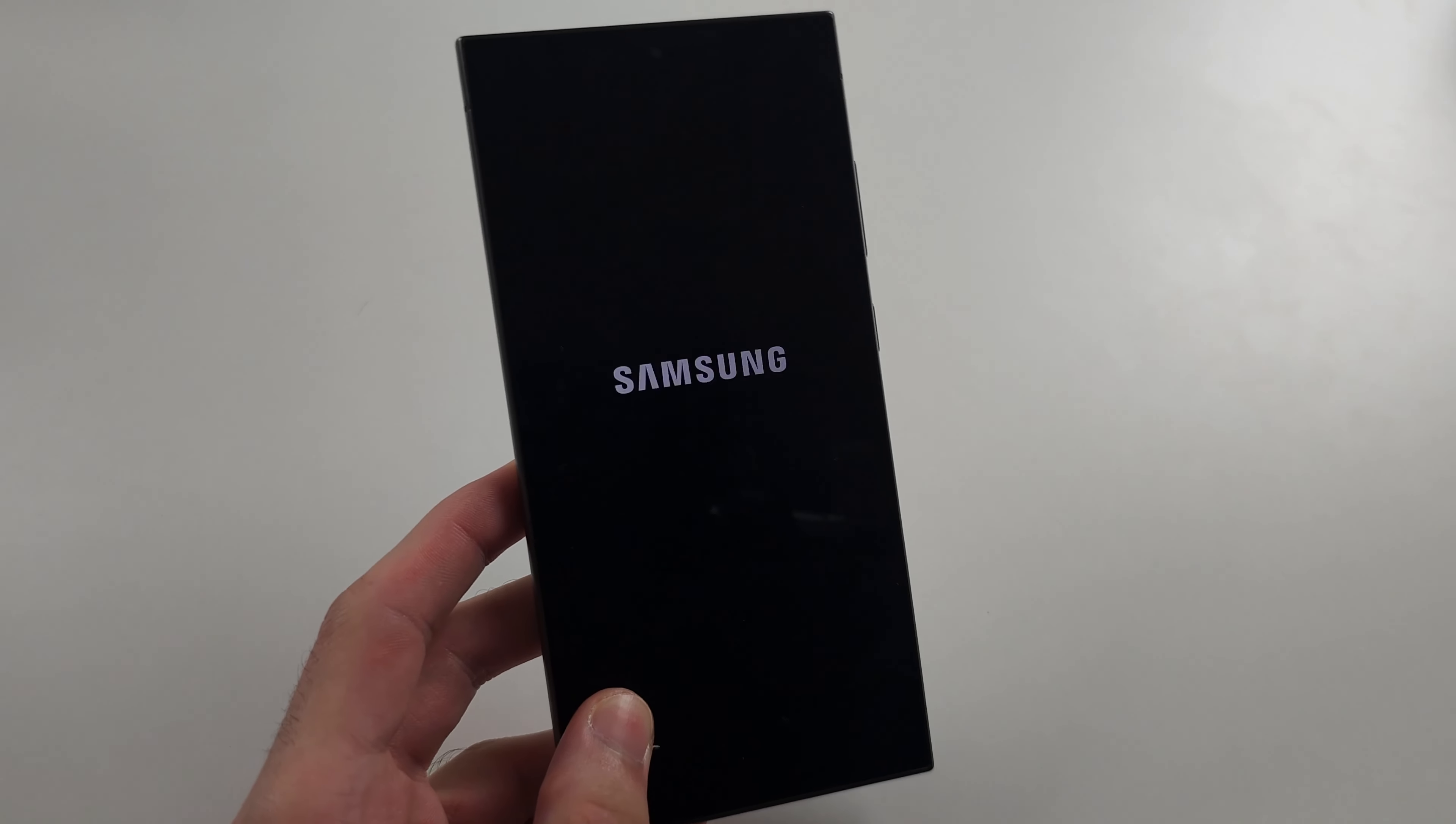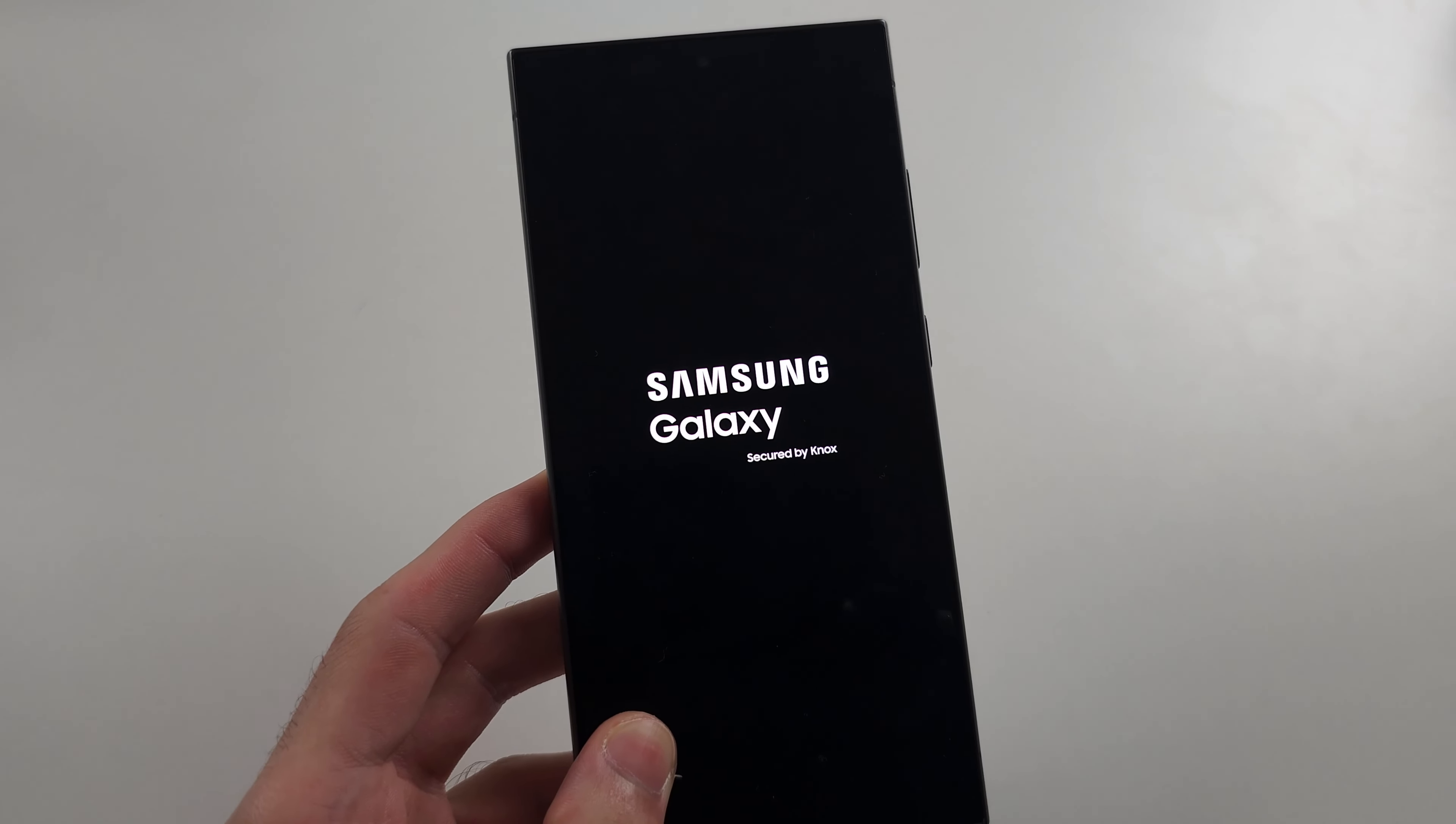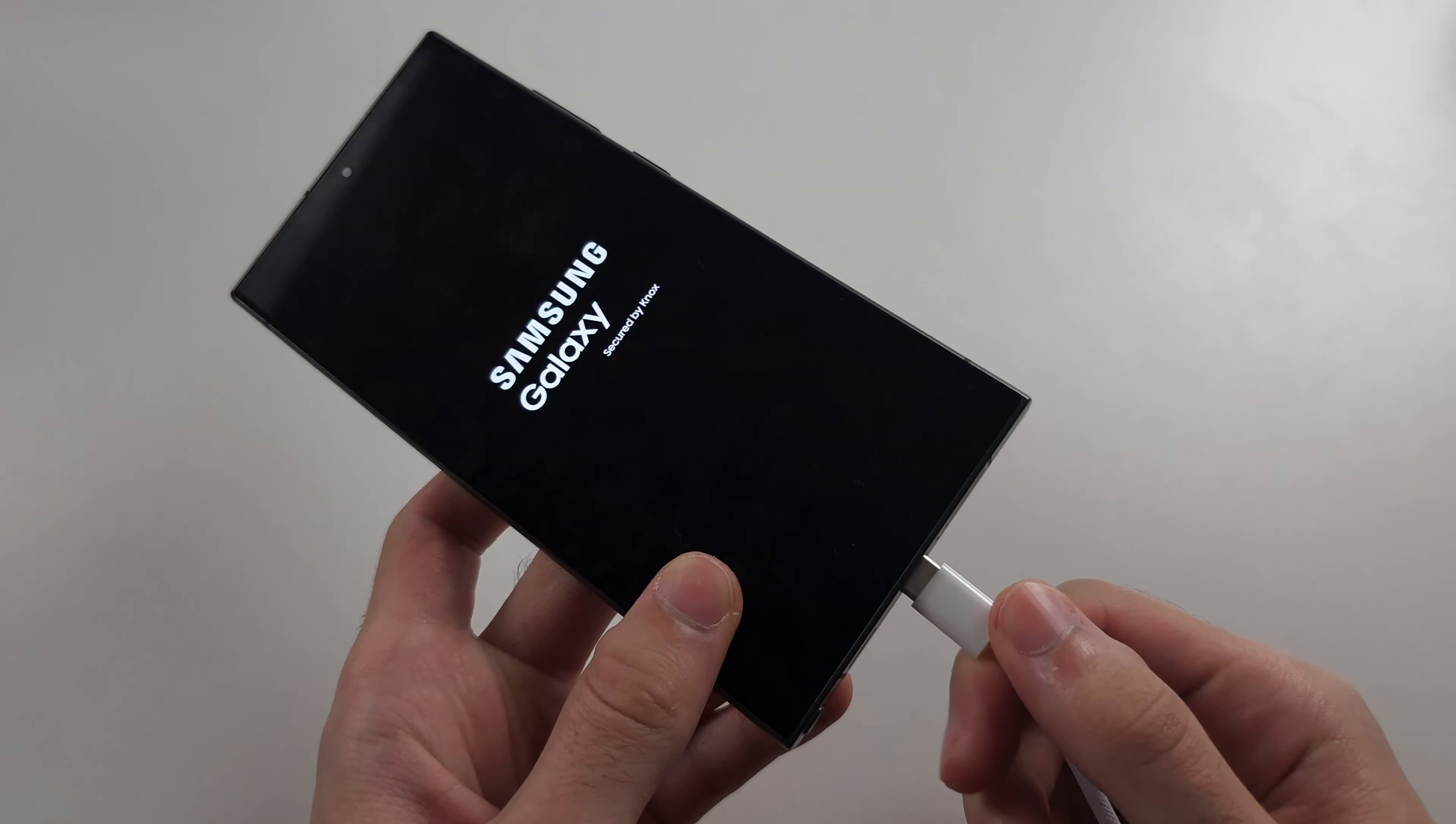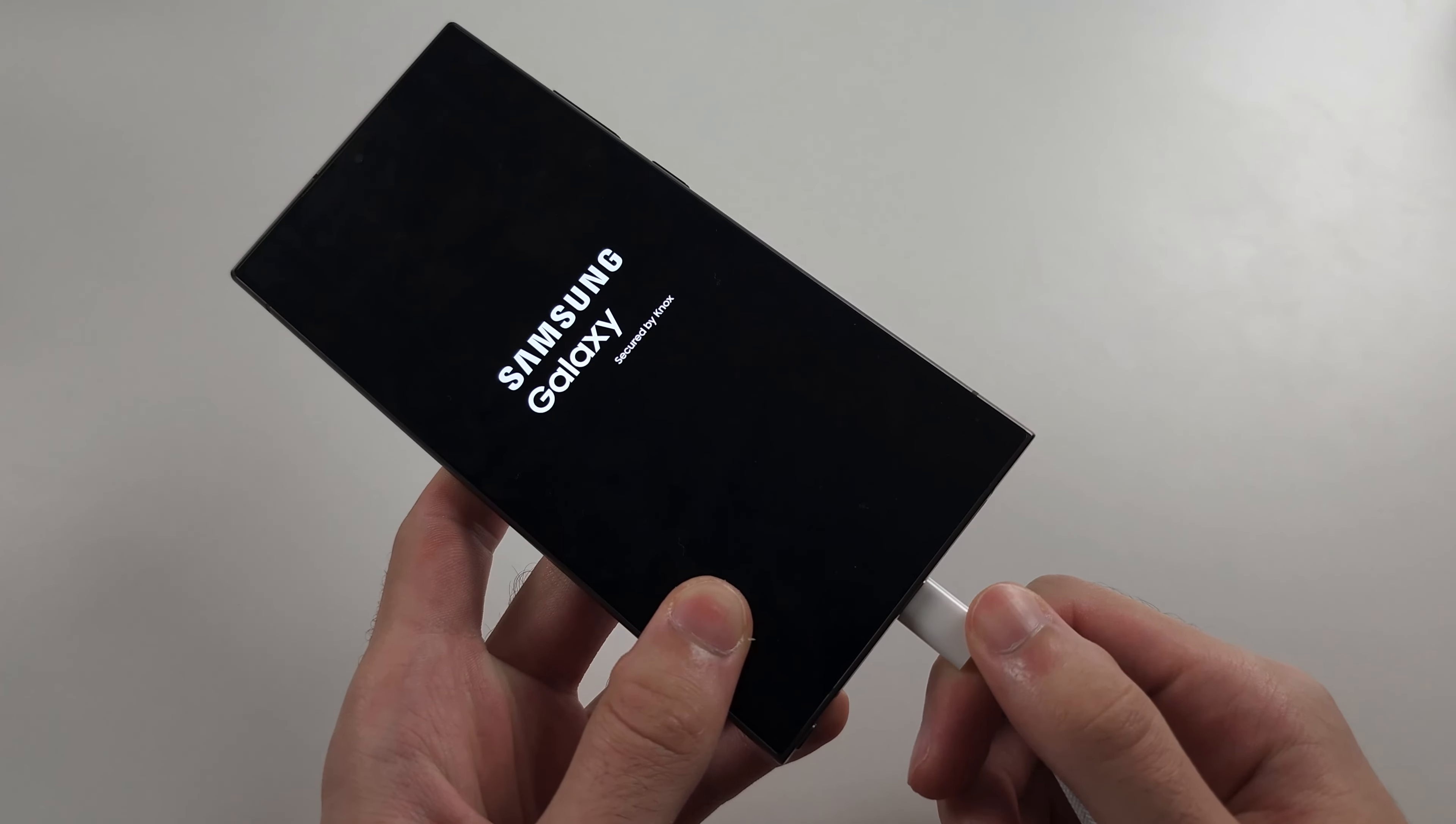This will make sense in a second. If you notice the charging cable isn't going all the way in - this is all the way in - if it's not going all the way in, what may have happened is your charging isn't actually doing anything.